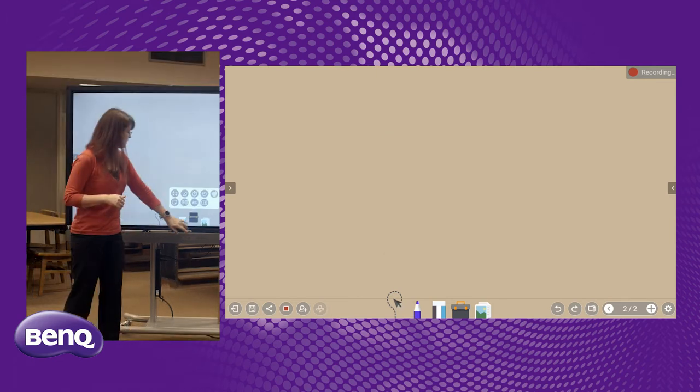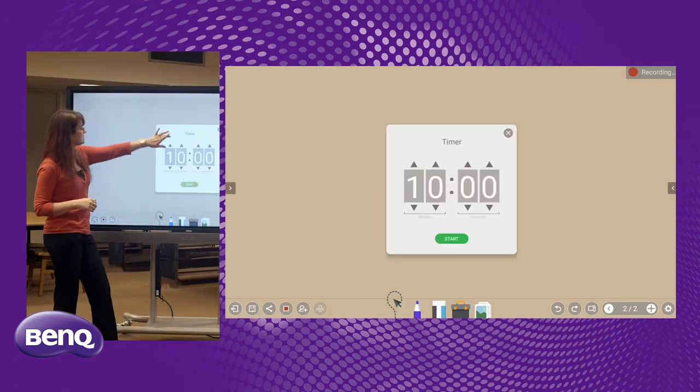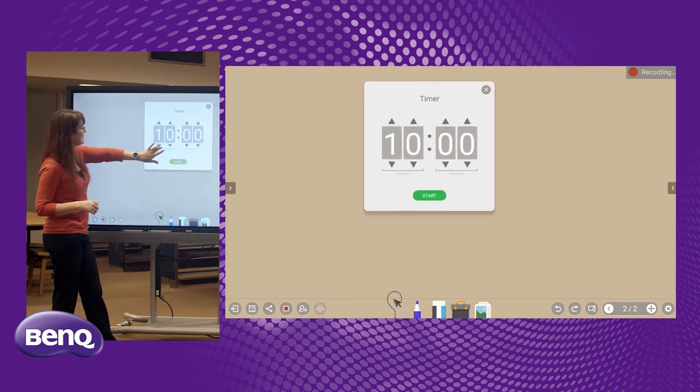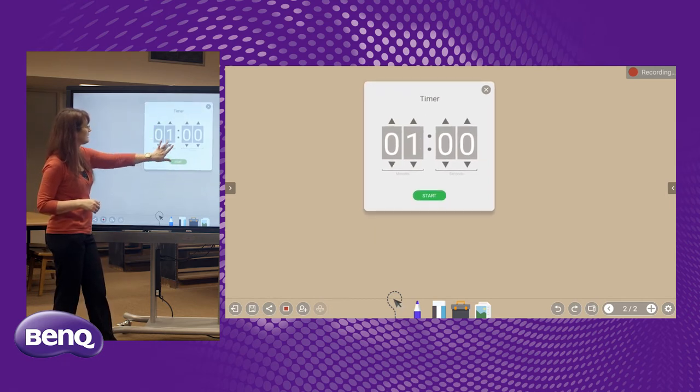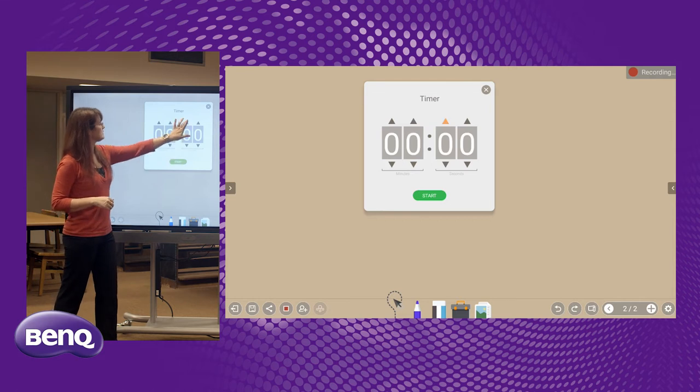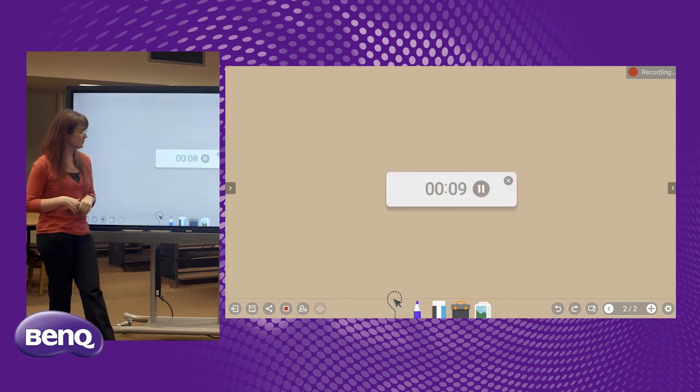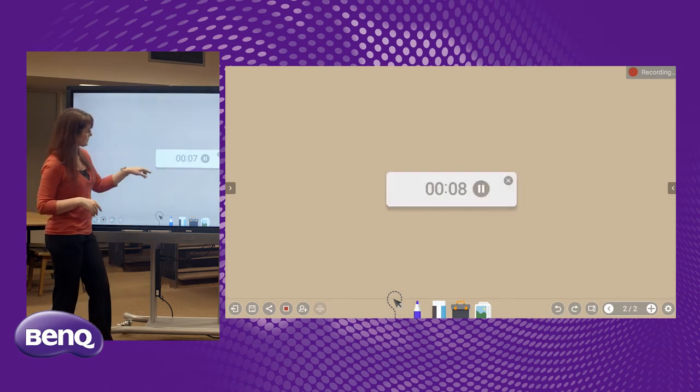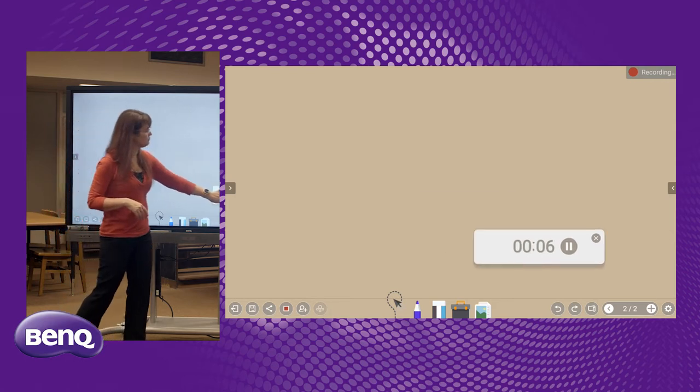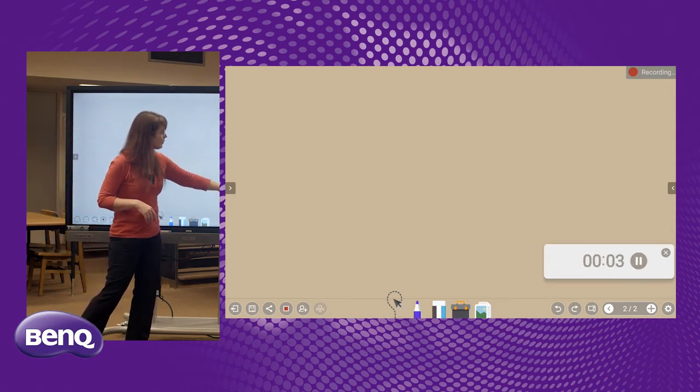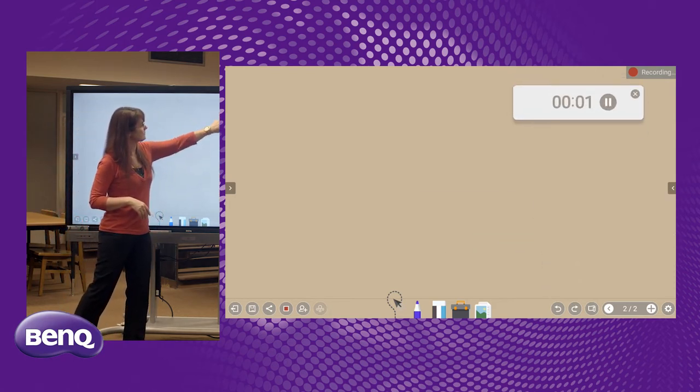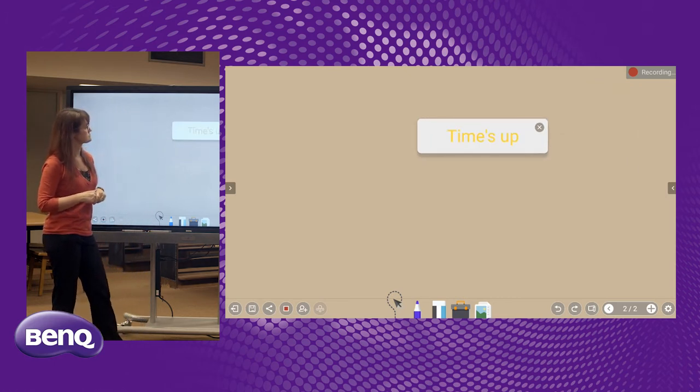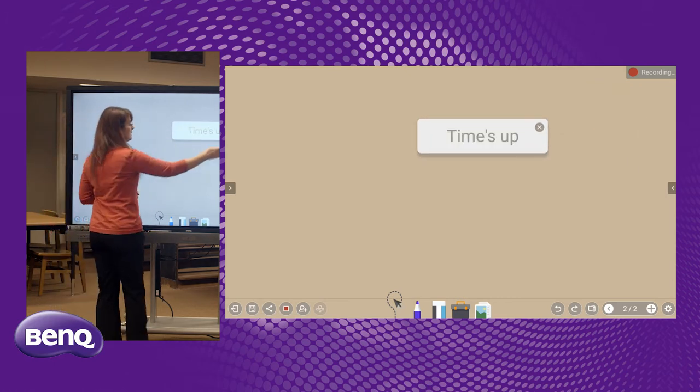The next tool in our toolbox is the timer. This is very important for students. They like to know how much time they have left to get something done. It does make a nice little sound when it completes. You see it can go smaller, so we can move it to a corner of the board. It lets the students know that time is up.